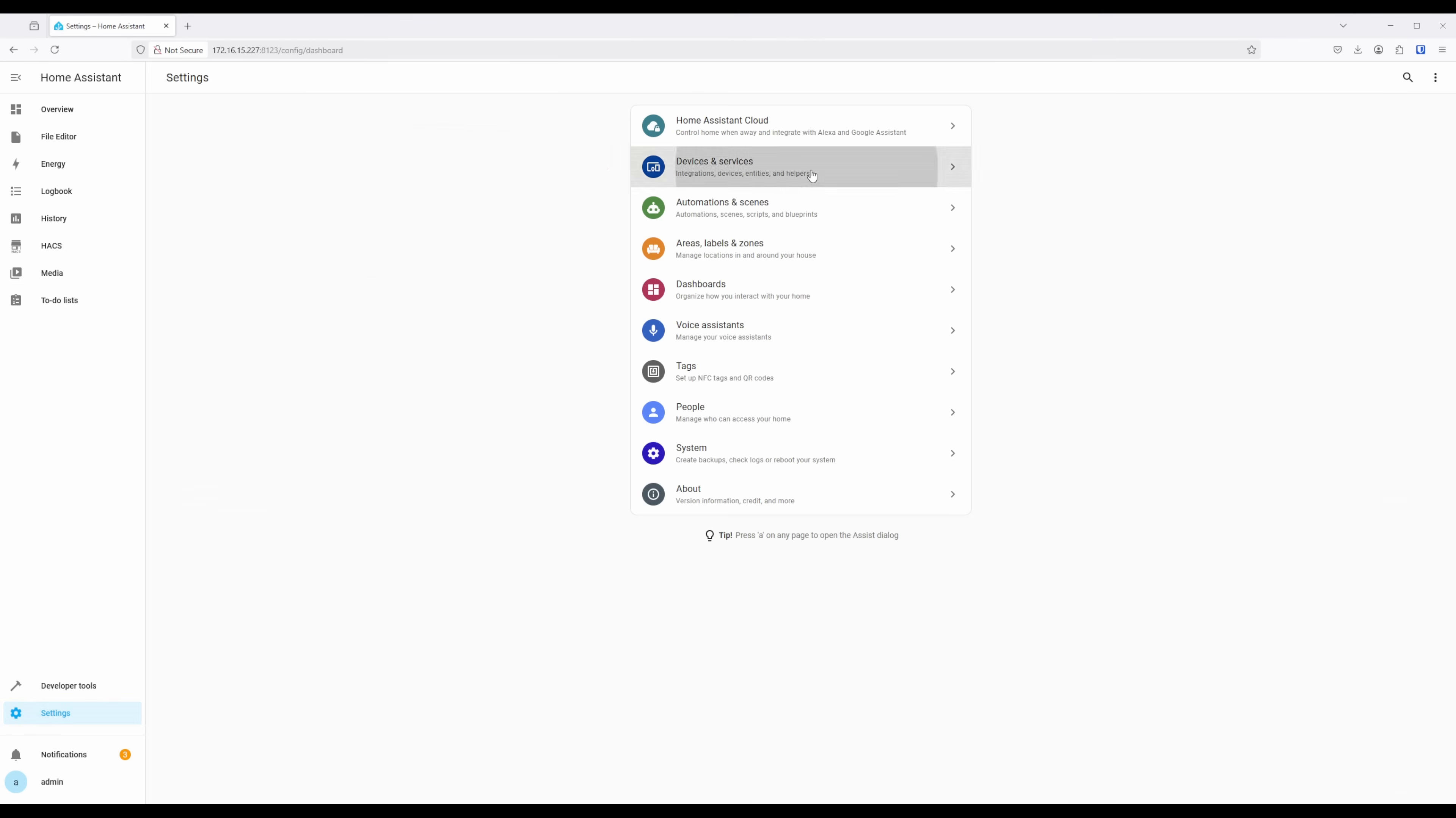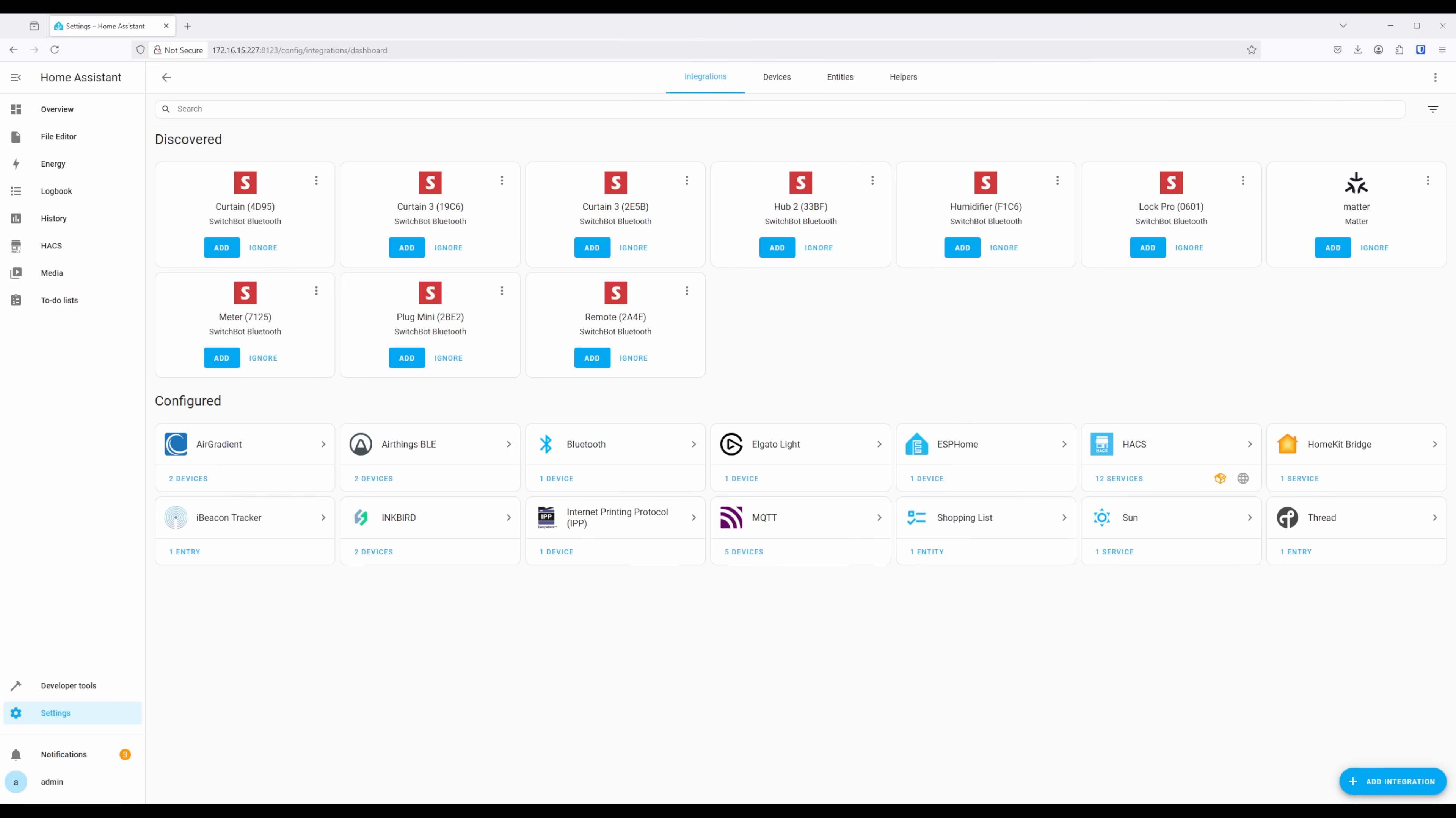You should then see your SwitchBot devices under Discovered, showing them as the SwitchBot Bluetooth integration. Click on Add for the device or devices you want to add and walk through the setup process.